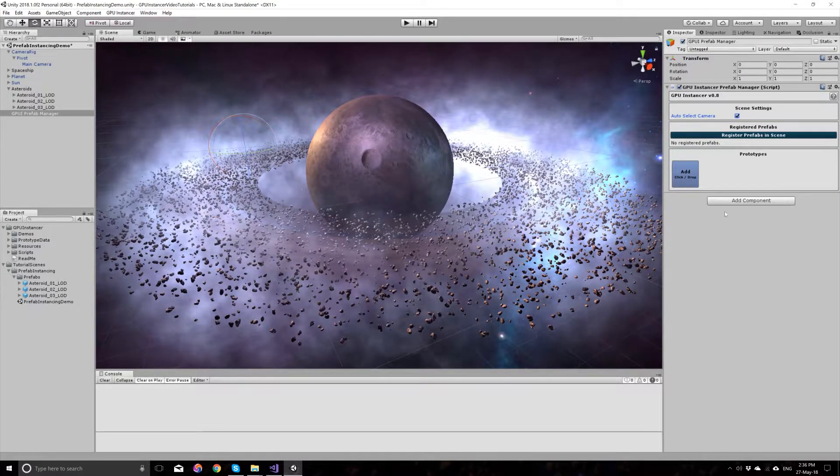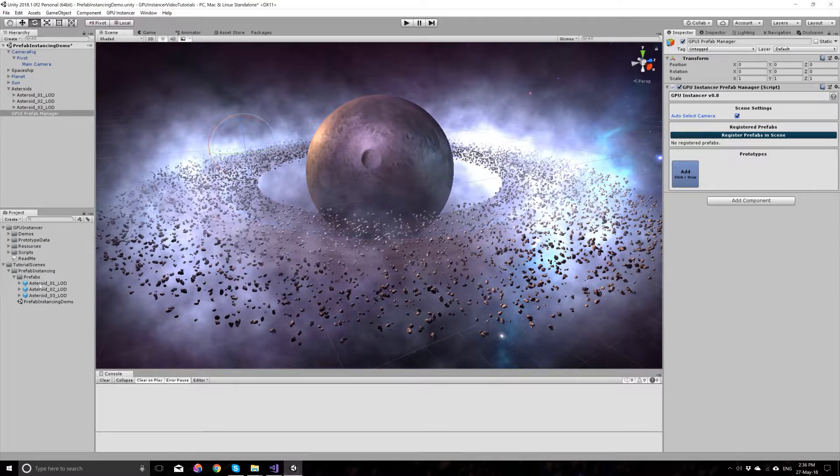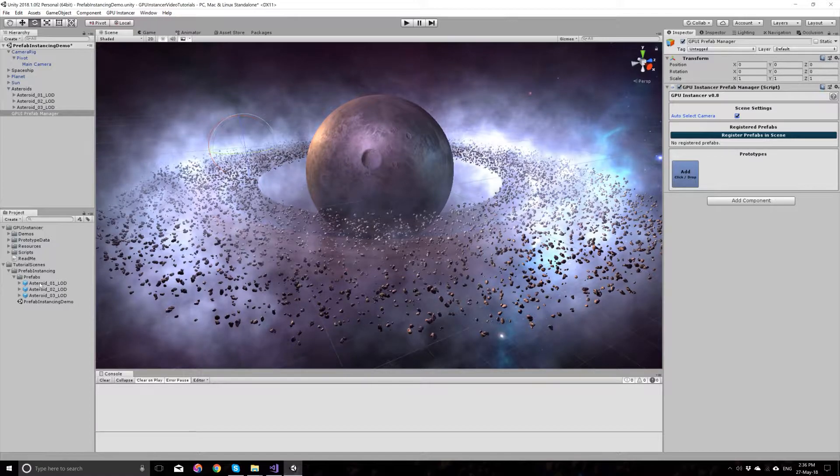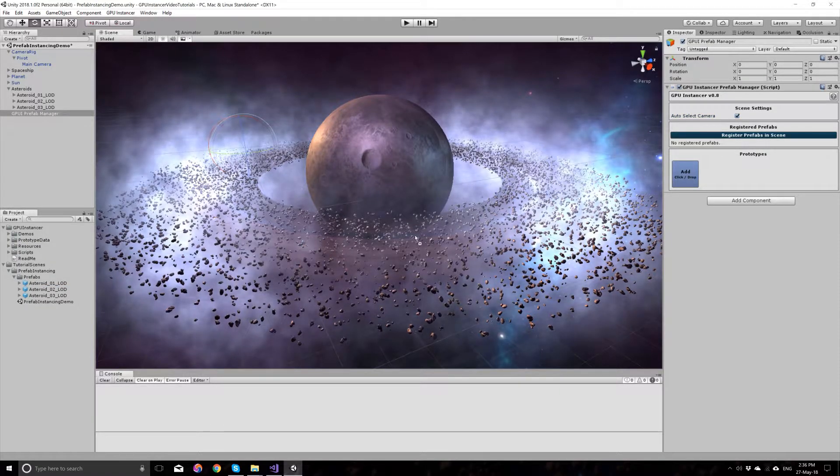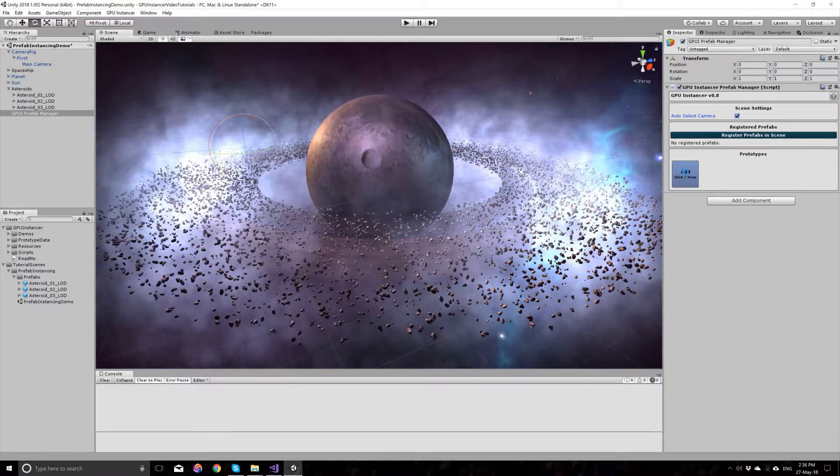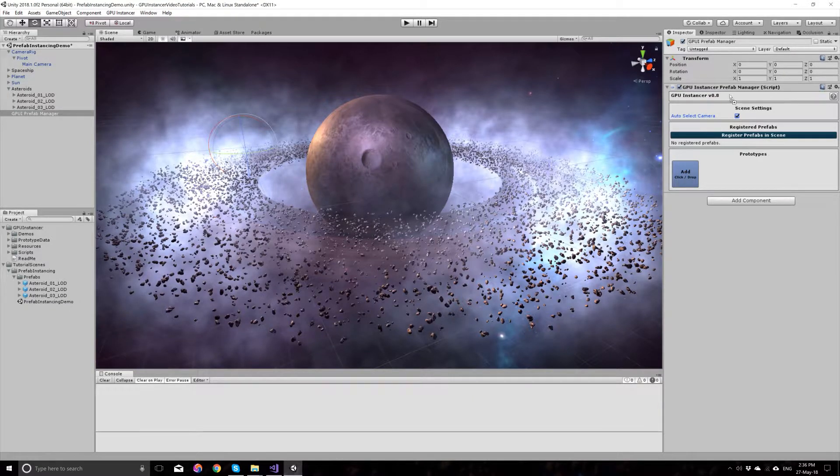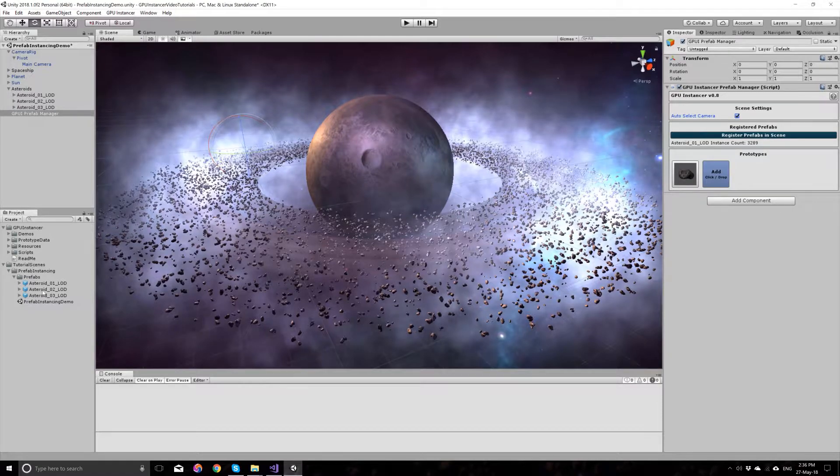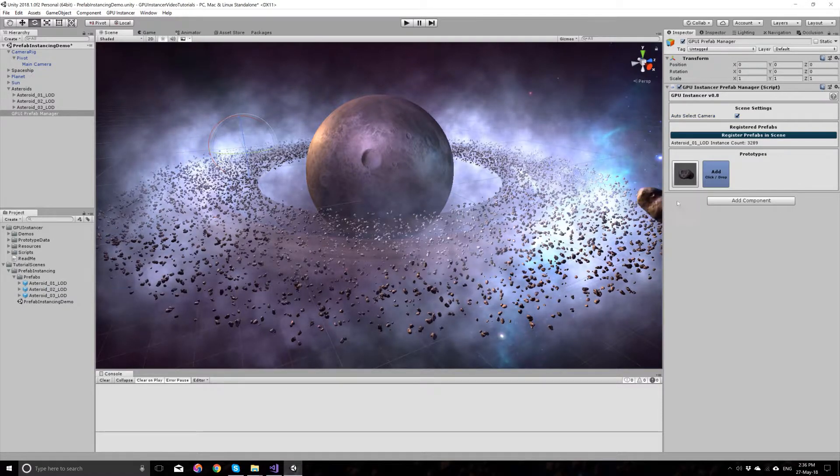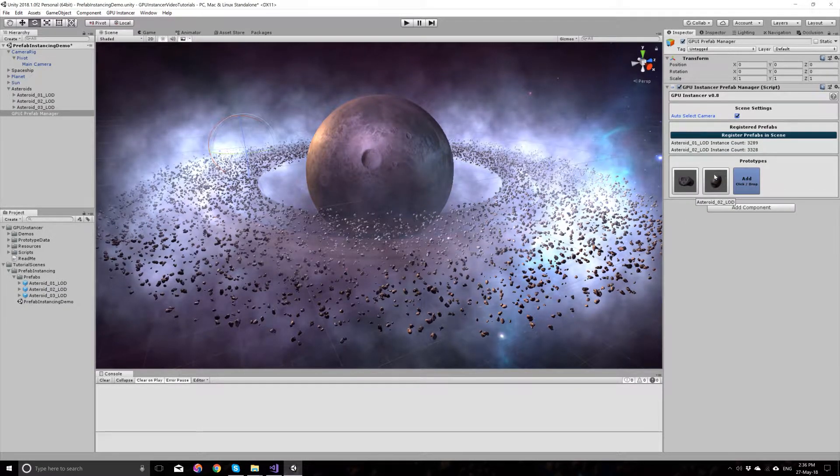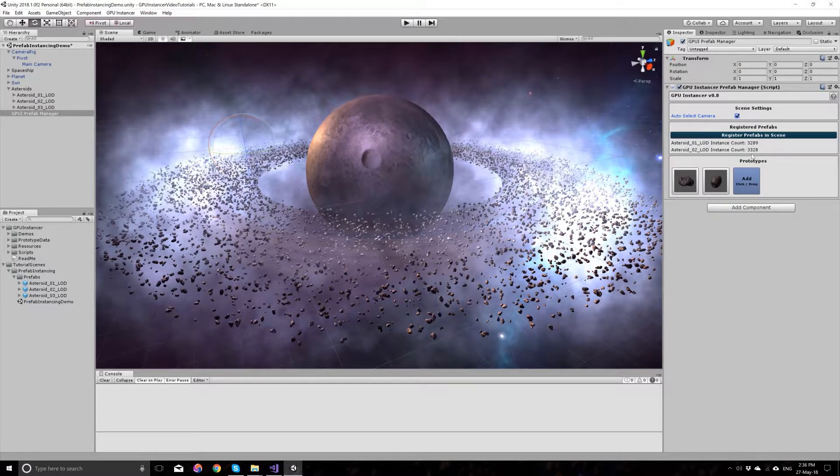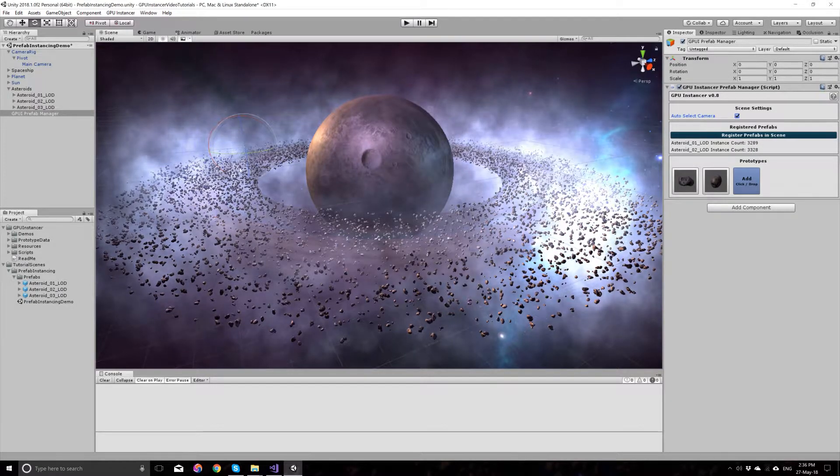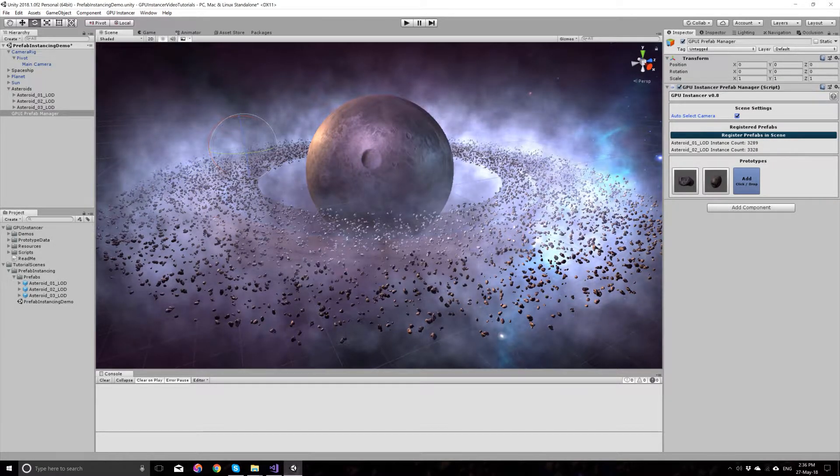Once you add the prefab manager, all you have to do is add the prefabs by dragging and dropping them on the prefab manager. As you add these prefabs, GPU Instancer will show you the instance count for the instances that you have in the scene.